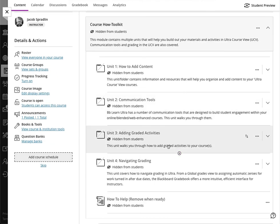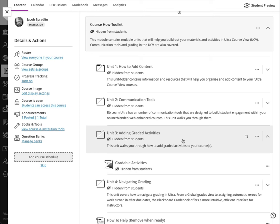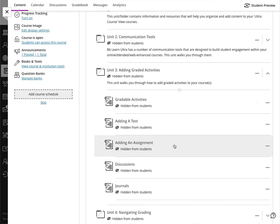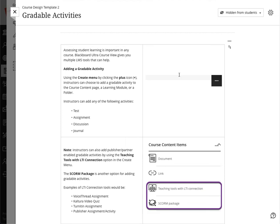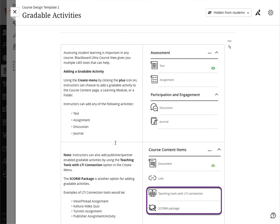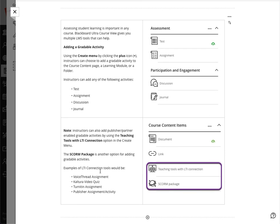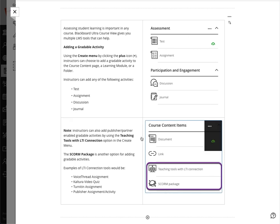After that, how to add gradable activities. When I click here it actually breaks them down—what those things are—and it talks about the basic Blackboard gradable activities: tests, assignments, discussions, and journals. However, there are other things that I can bring in from other vendors, for instance VoiceThread assignments, Kaltura video quizzes, Turnitin assignments, and publisher assignment activity as well as LinkedIn Learning. I can add all these wonderful tools via the method shown in the menu, and we cover this inside the graded activities area.